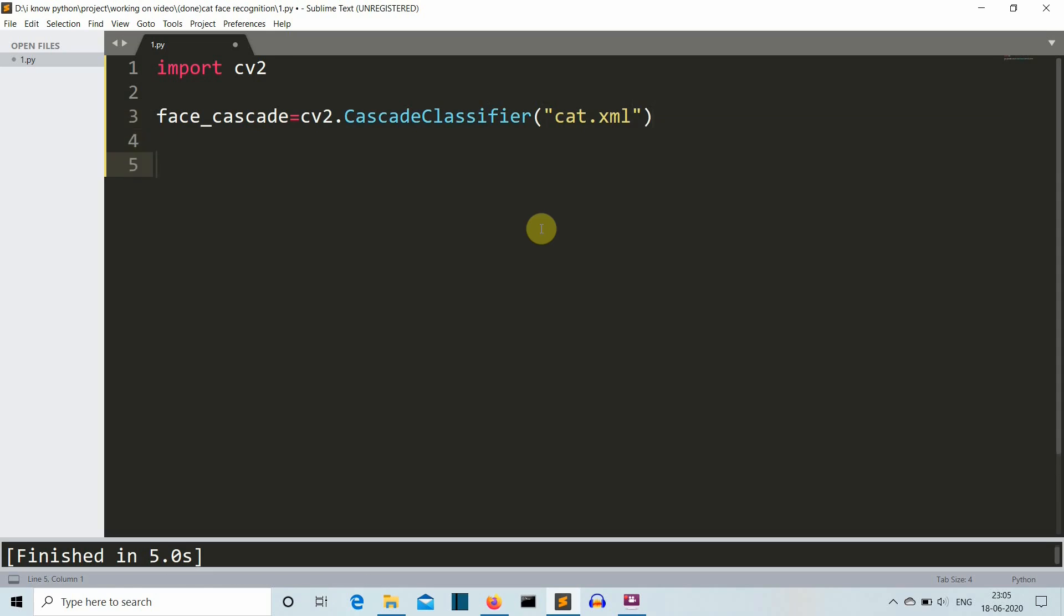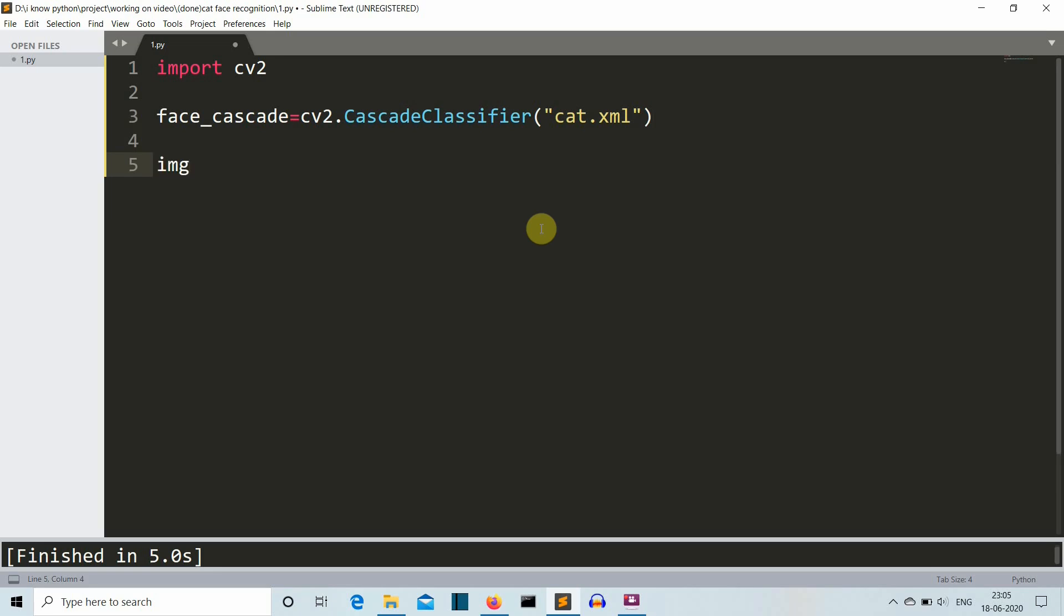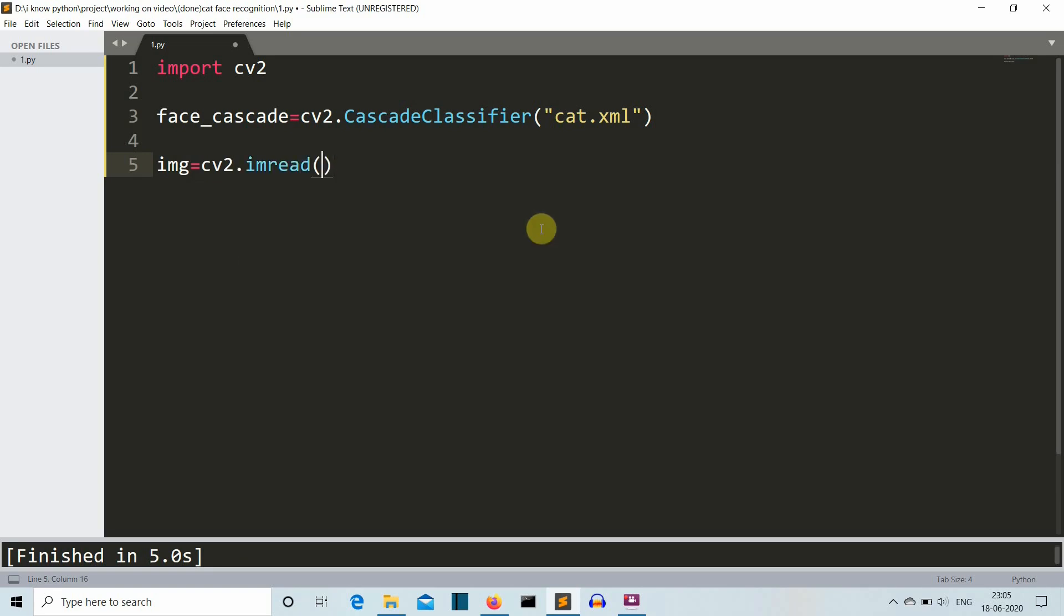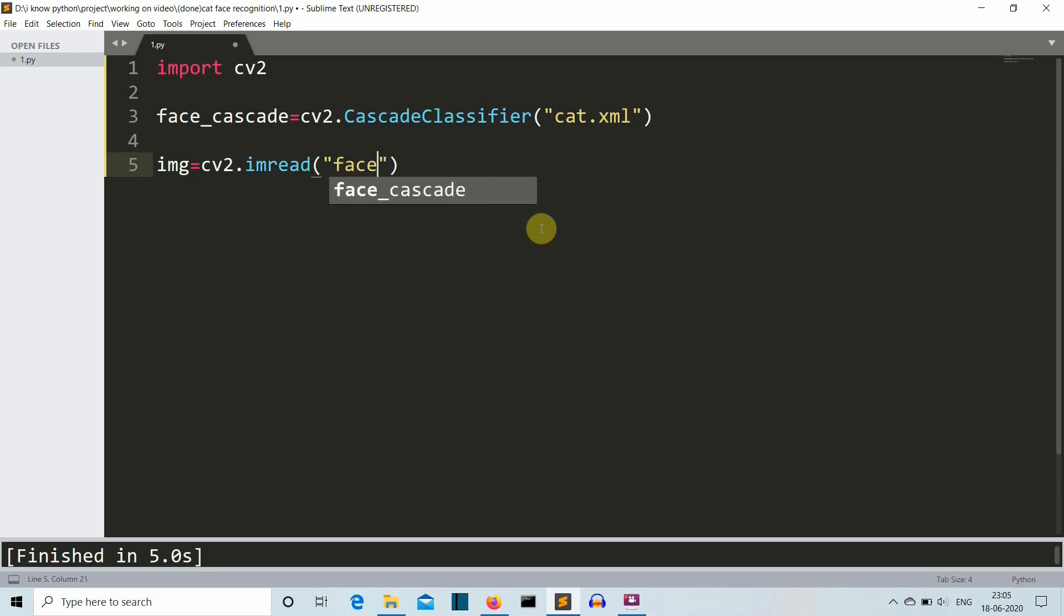Our next task is to load the image on which we are going to perform this operation. Let's create an image variable and then we'll use cv.imread method to read that image file. For me, it is face1.jpg.